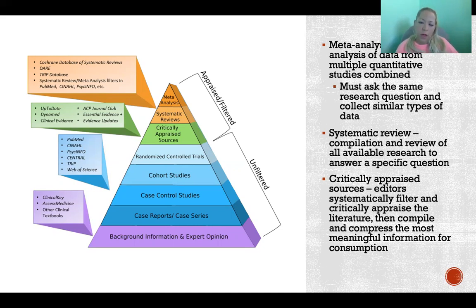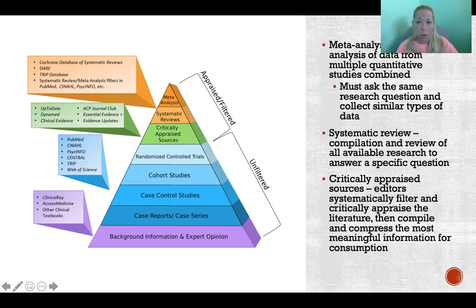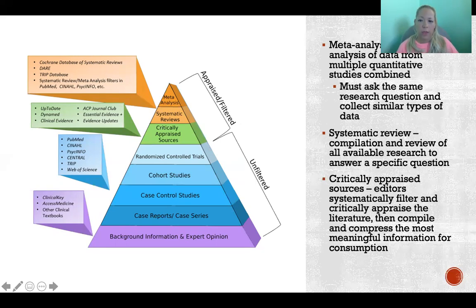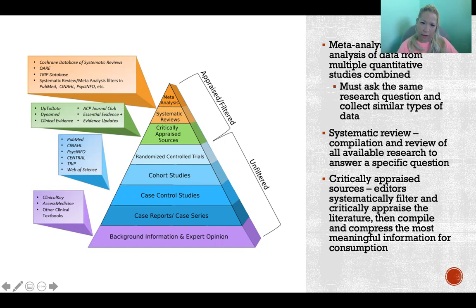Next would be a systematic review — a compilation and review of all available research to answer a specific question. There are different databases and organizations that do systematic reviews; the Cochrane database of systematic reviews is excellent. Someone goes through and combs the literature, doing a very thorough literature review, then summarizing the findings, data, and conclusions from relevant studies. A systematic review is done instead of a meta-analysis when we can't combine the data — if authors are collecting different types of data, we'd be comparing apples and oranges, so instead you compare results and conclusions.